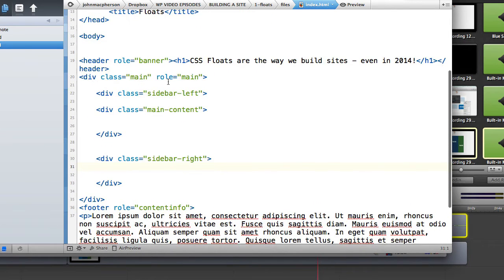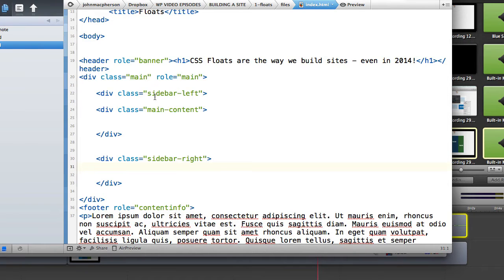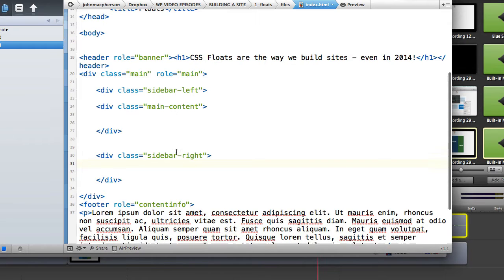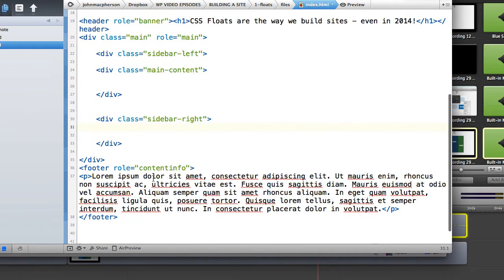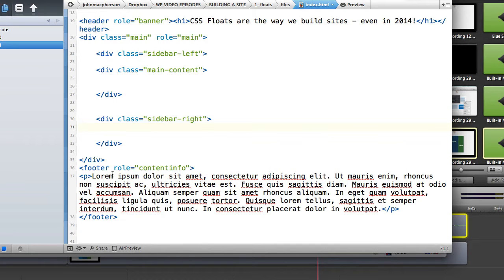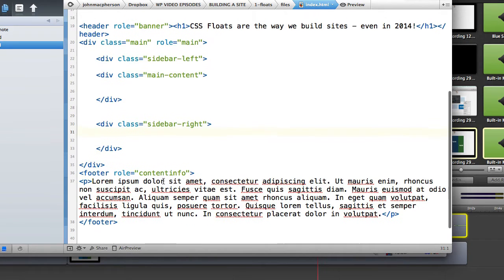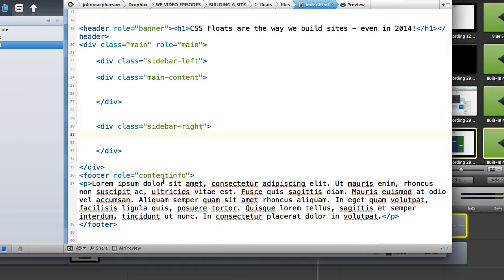That's just how you should be coding up sites in 2014 with these HTML5 elements. Then we've got our div main and role main and then we've got our three internal columns in there and that's what we're going to be working on mainly. Sidebar left, main content and sidebar right. Then we've got our footer element HTML5 again with role content info and then we've got some dummy paragraph text within that.